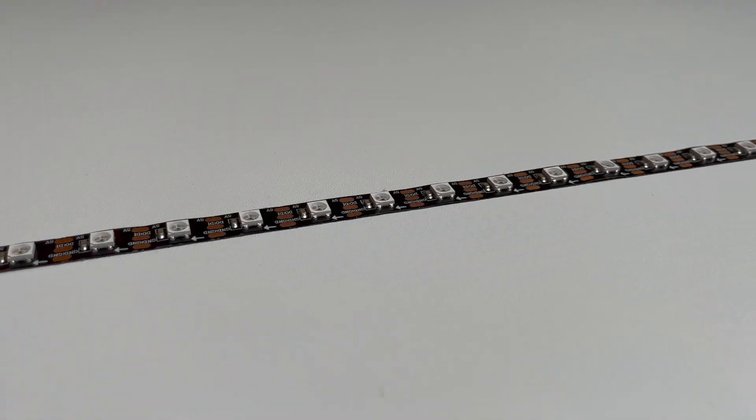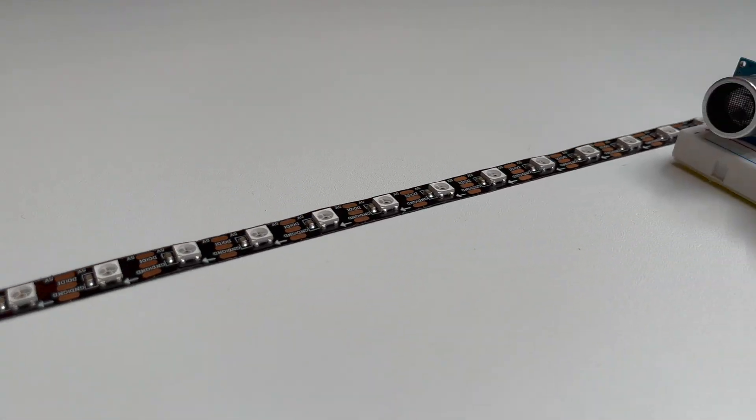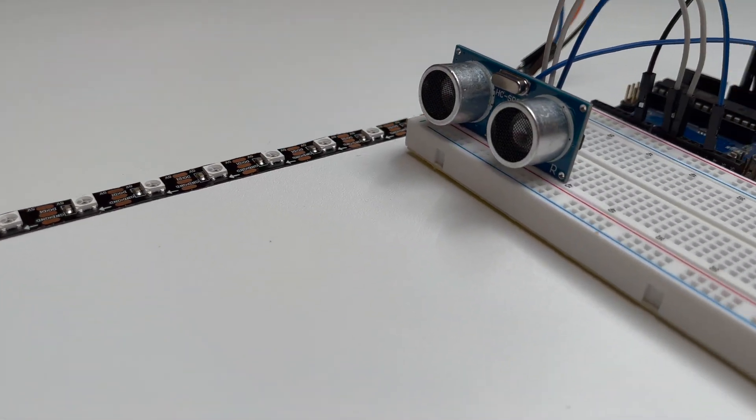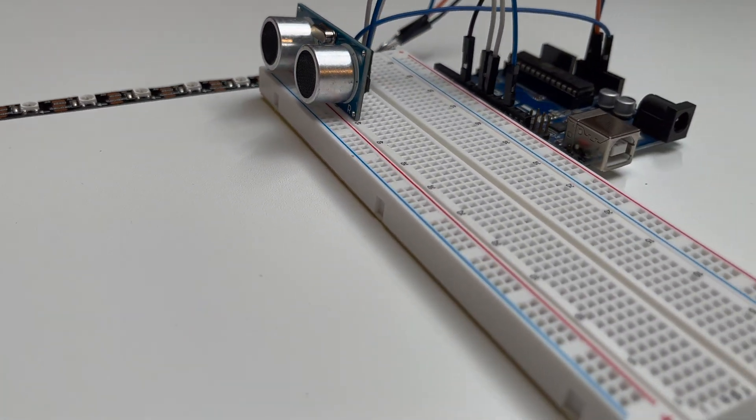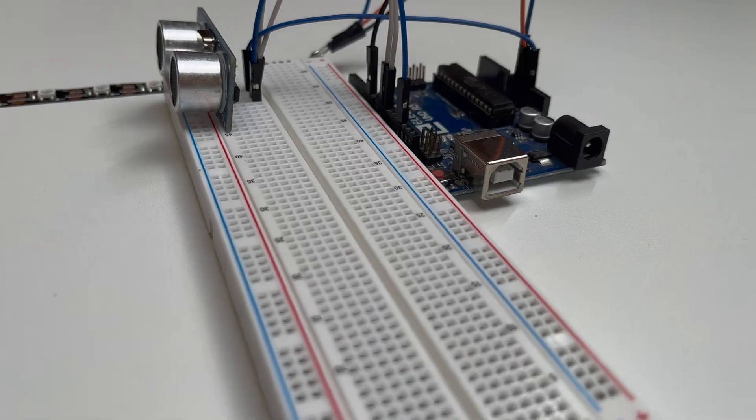Today I will show you how you can control a LED strip using an ultrasonic sensor.